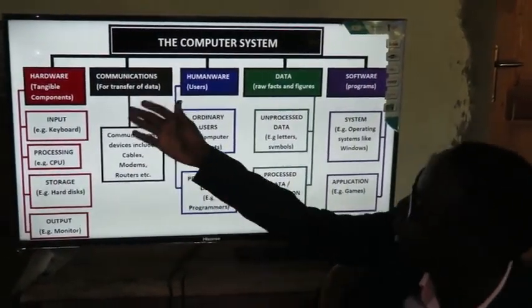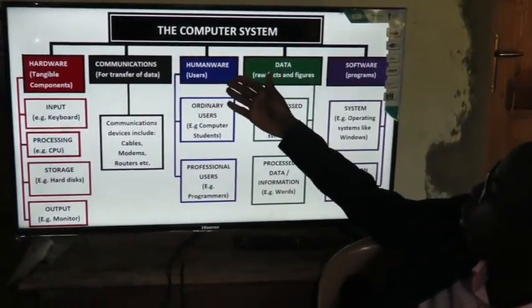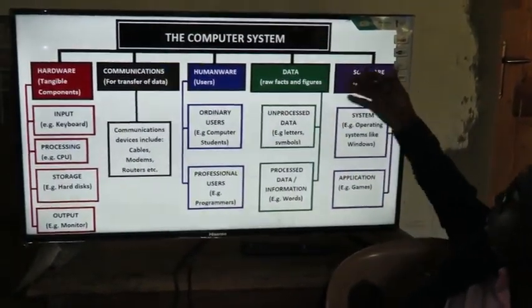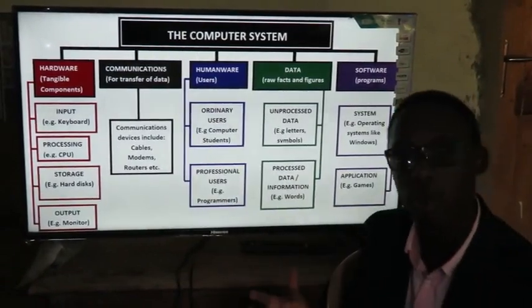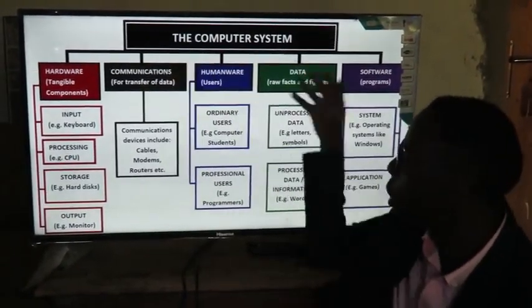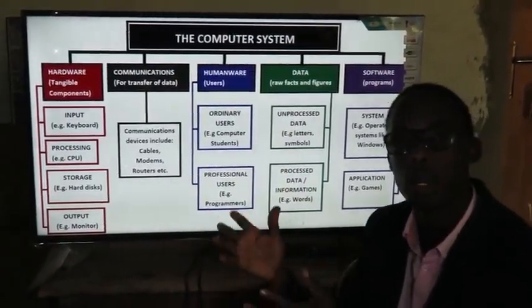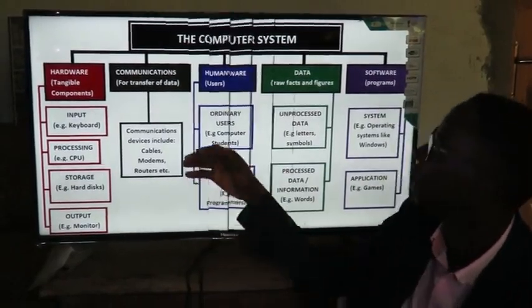We have hardware, communication, humanware, data, and software as the components of a computer system. These all are supposed to come together to help in data processing.